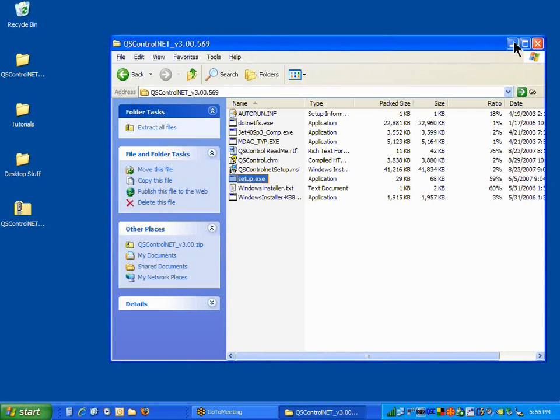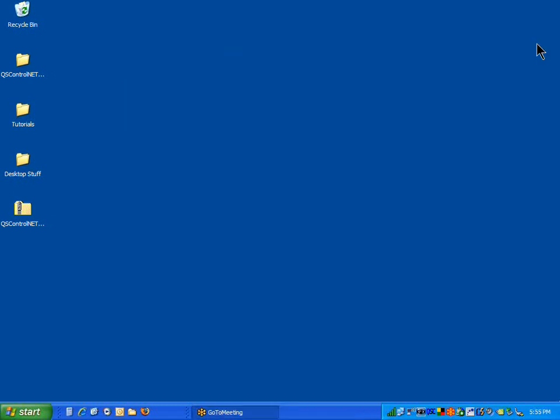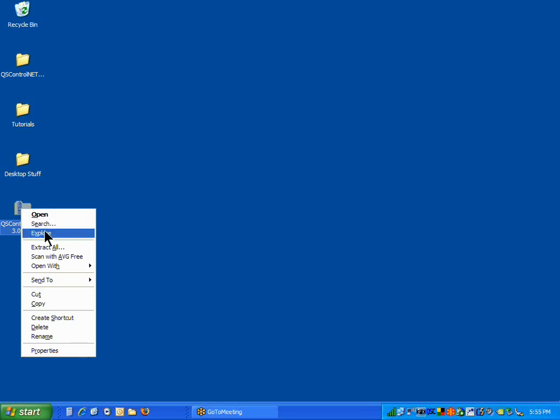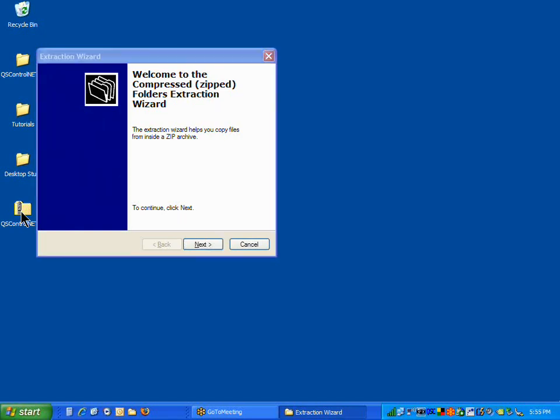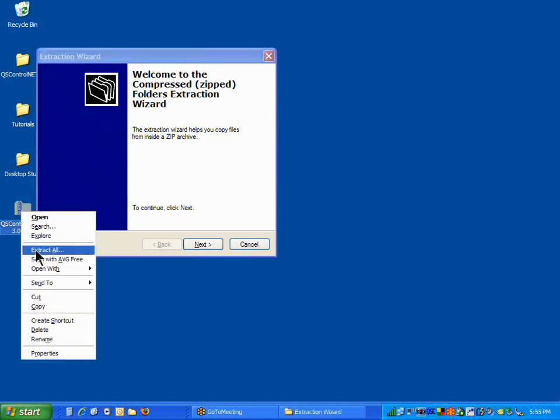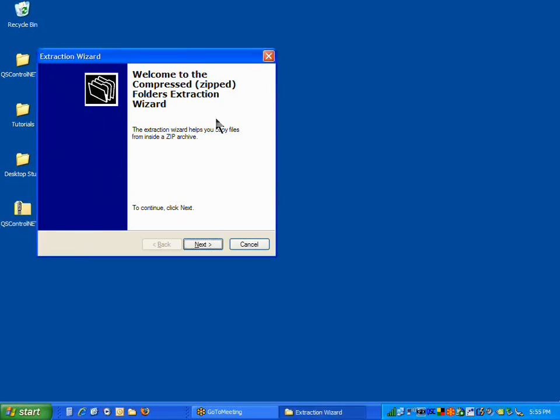You have to extract all those files first. And, luckily, Windows has a built-in extraction program, extraction wizard. So, by right-clicking on the icon, extract all will launch this extraction wizard.